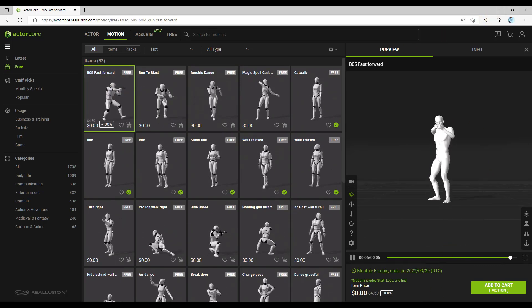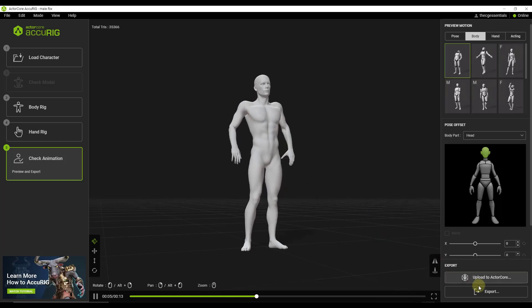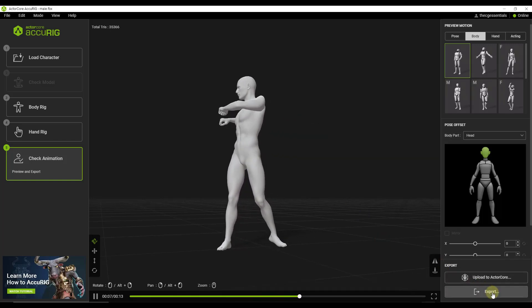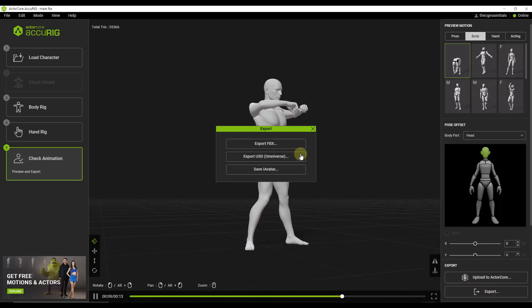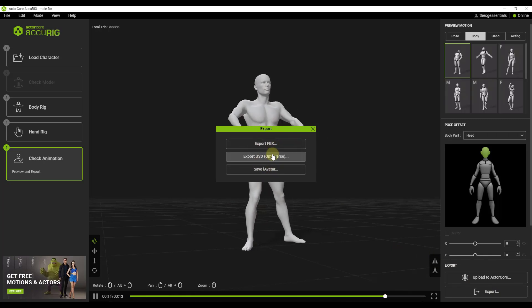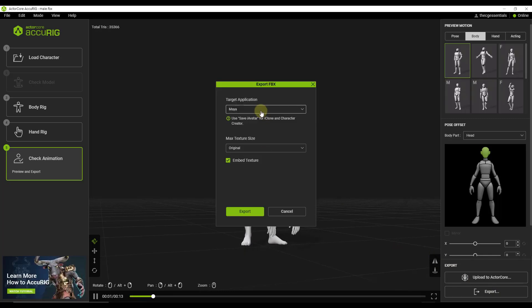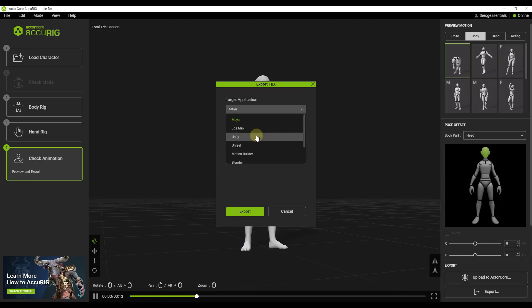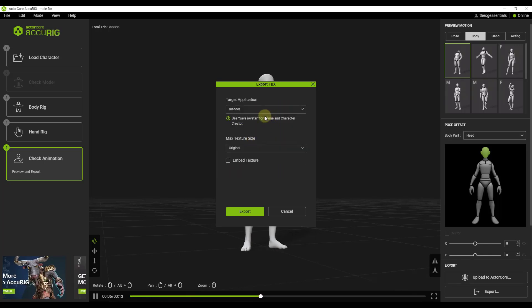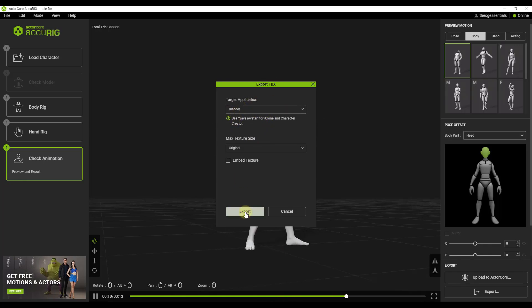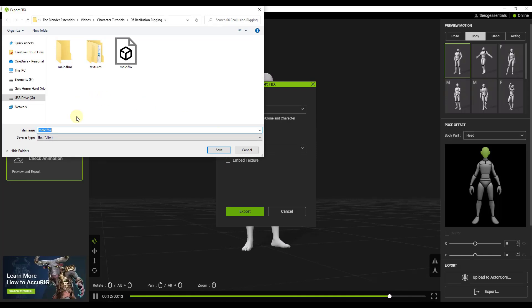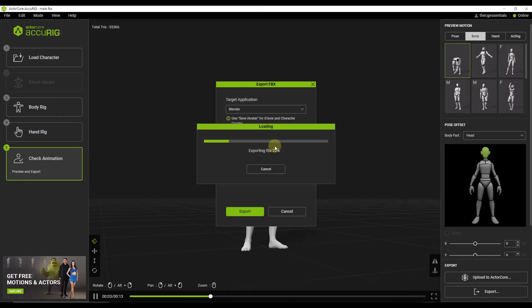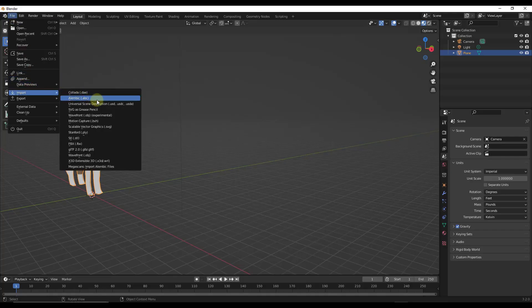The other cool thing about this is you can also take this character and you can export it to different formats. So if I click on export, I have options in here to export to like the Omniverse, or you can export an FBX and there's a number of different target applications that you can use in here, including Blender. So you can set this up where you can export this to Blender and open it up inside of your Blender file. So we'll just call this male for Blender right here. We're going to export it and then we're just going to import it.